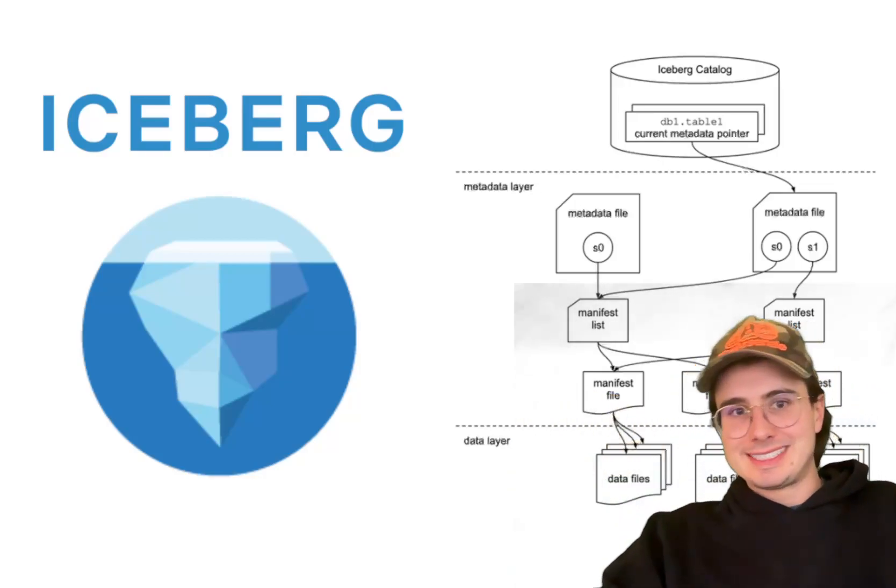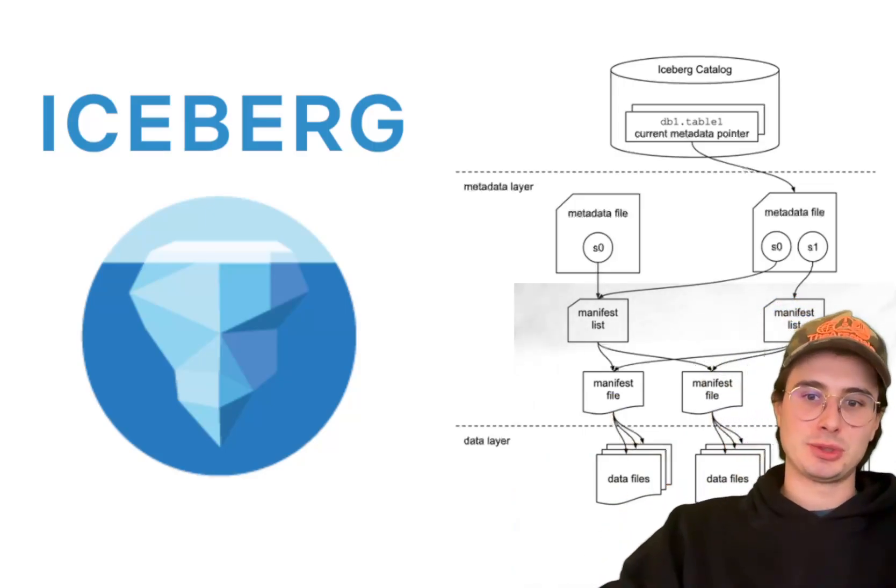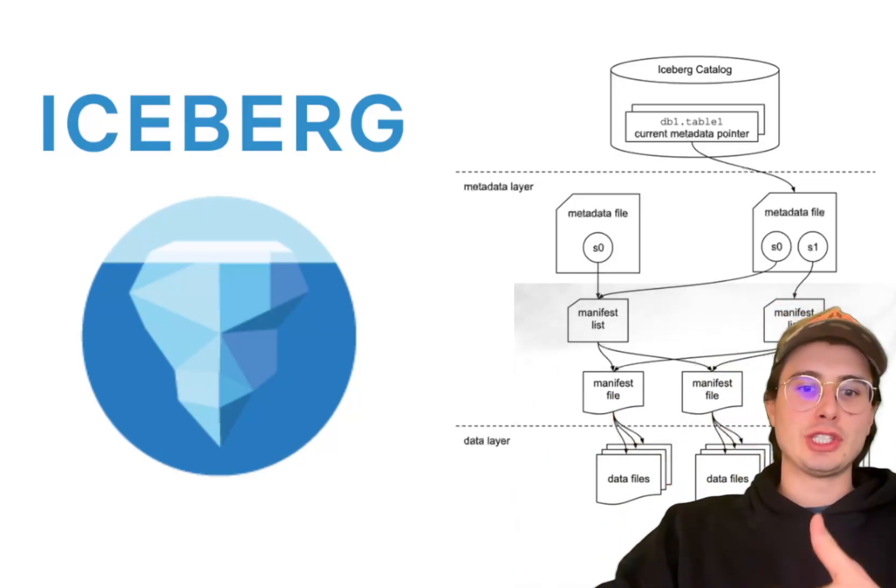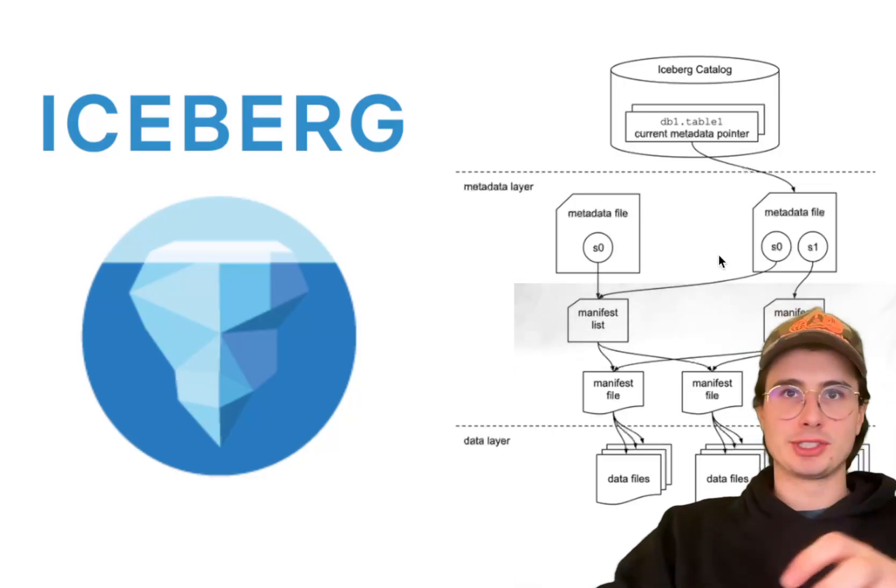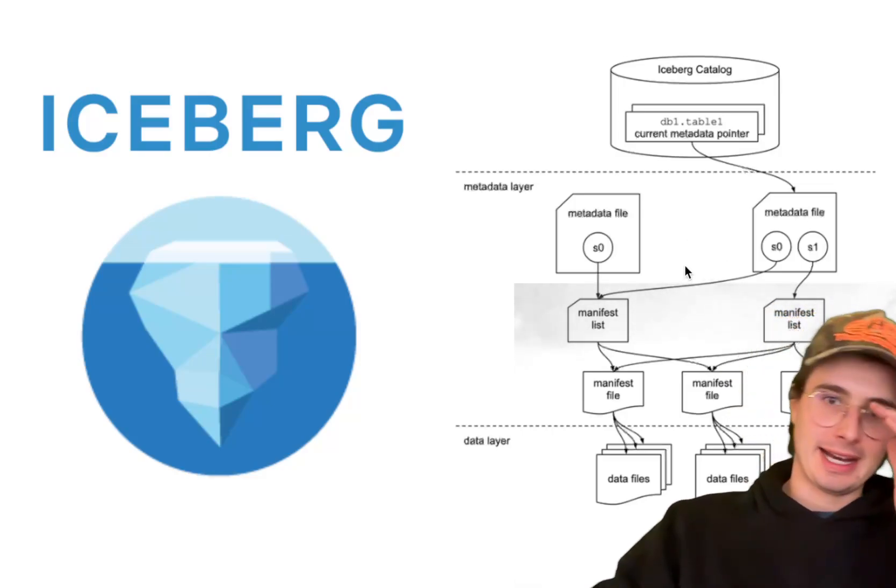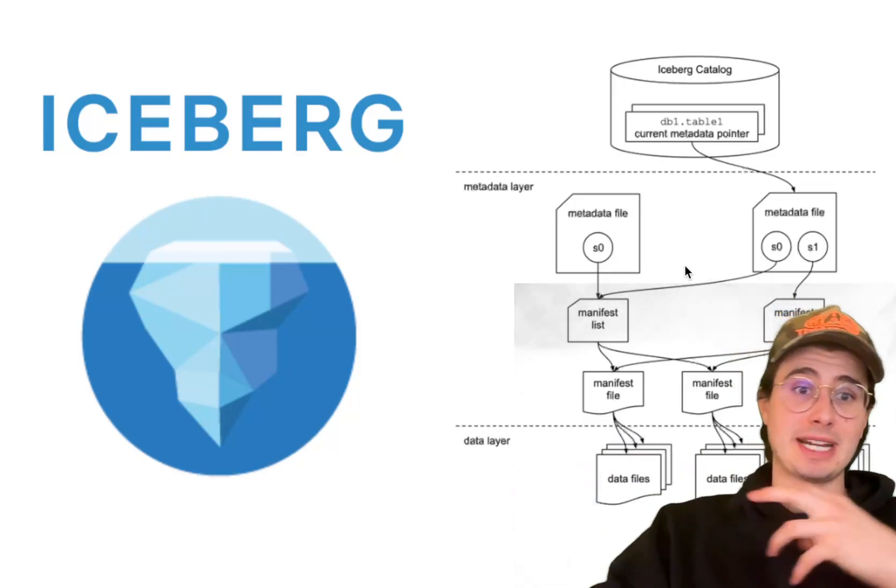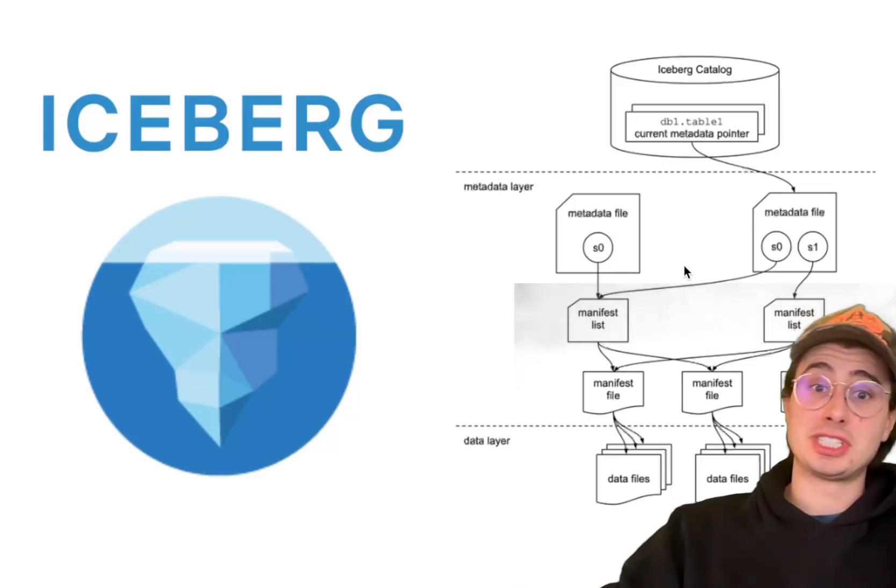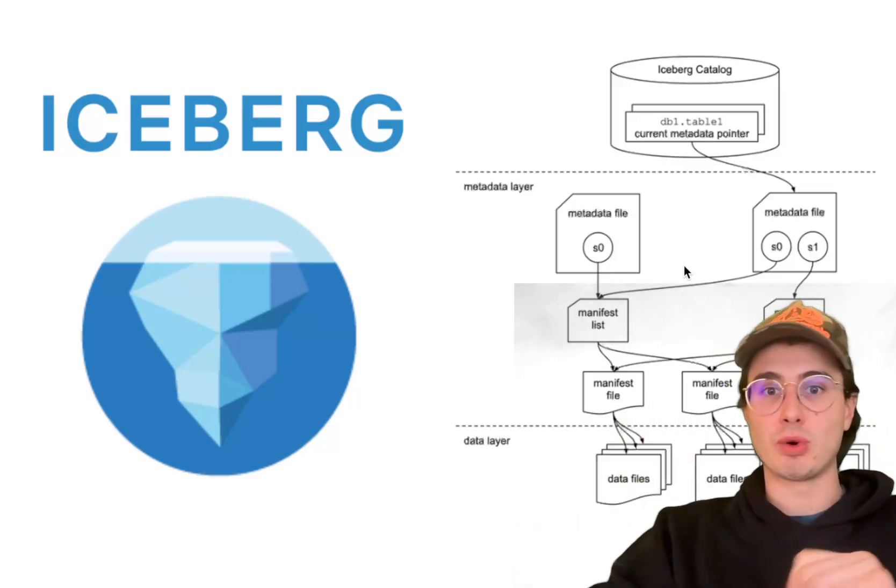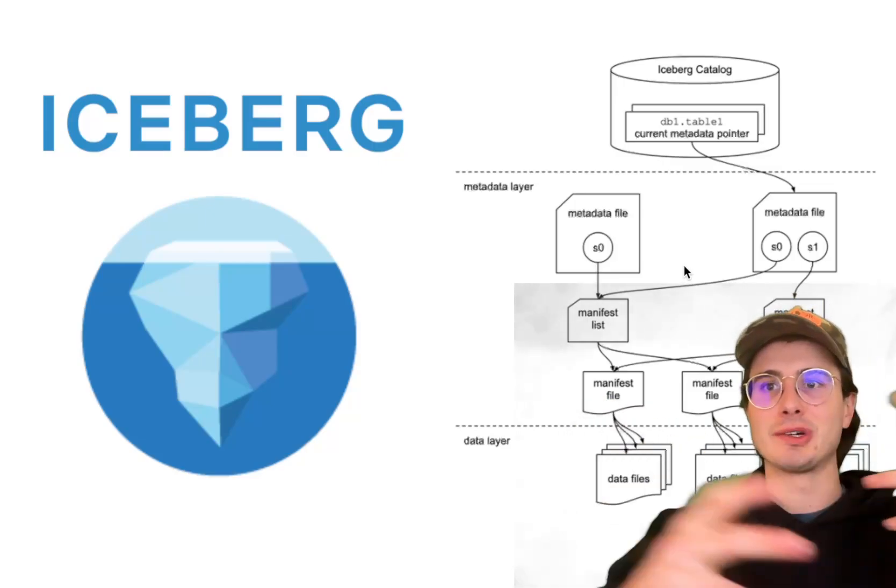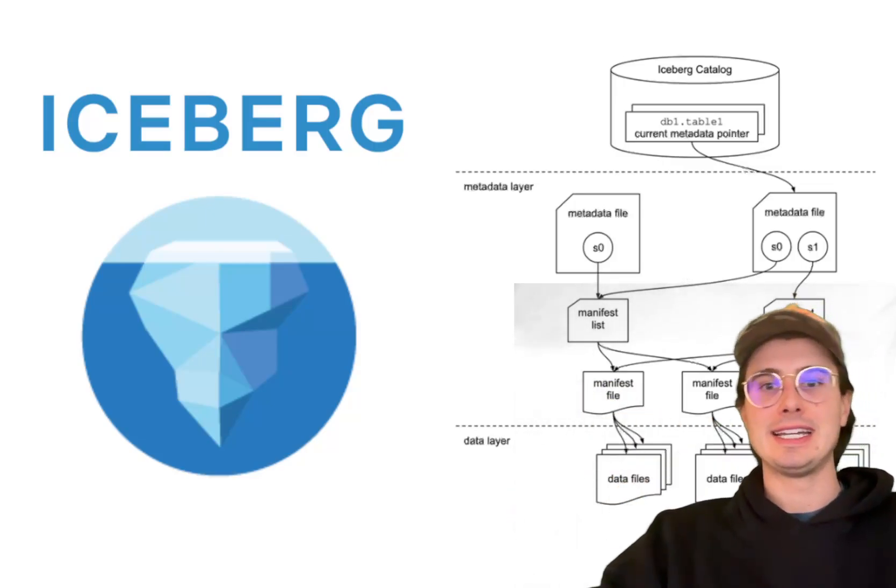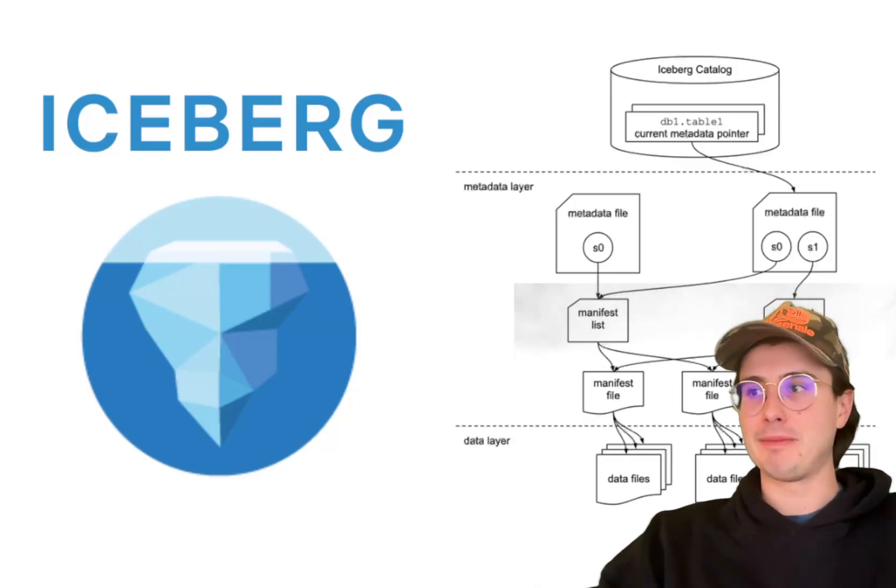But in summation, these scenarios that Iceberg is best suited for are when you need to have really high scalability and multi-engine support. Because it's so adaptable, it really excels in environments that have frequent schema evolution or partitioning changes, things like cloud native or distributed analytics workflows where you're constantly going to be changing and slicing and dicing data in different ways to actually understand it better.